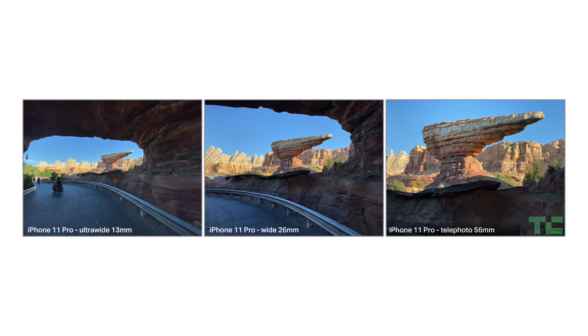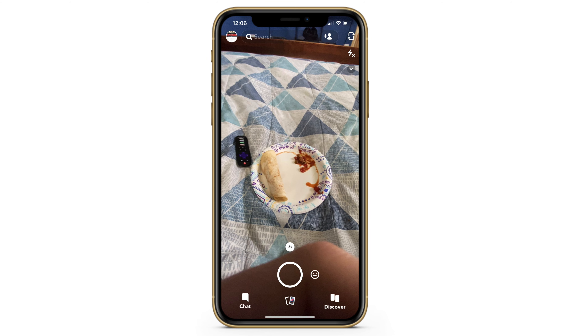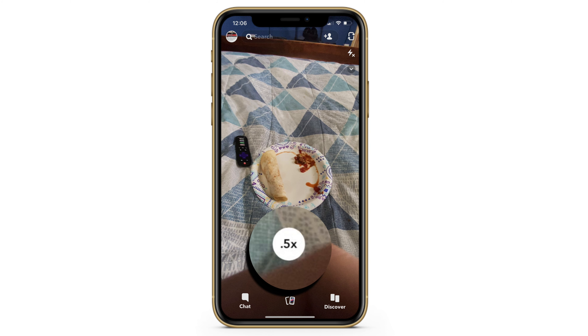Previously you would have to take an ultra-wide picture using the stock camera app or an app that actually supports it, but now Snapchat is slowly rolling out support for this ultra-wide camera on the iPhone.